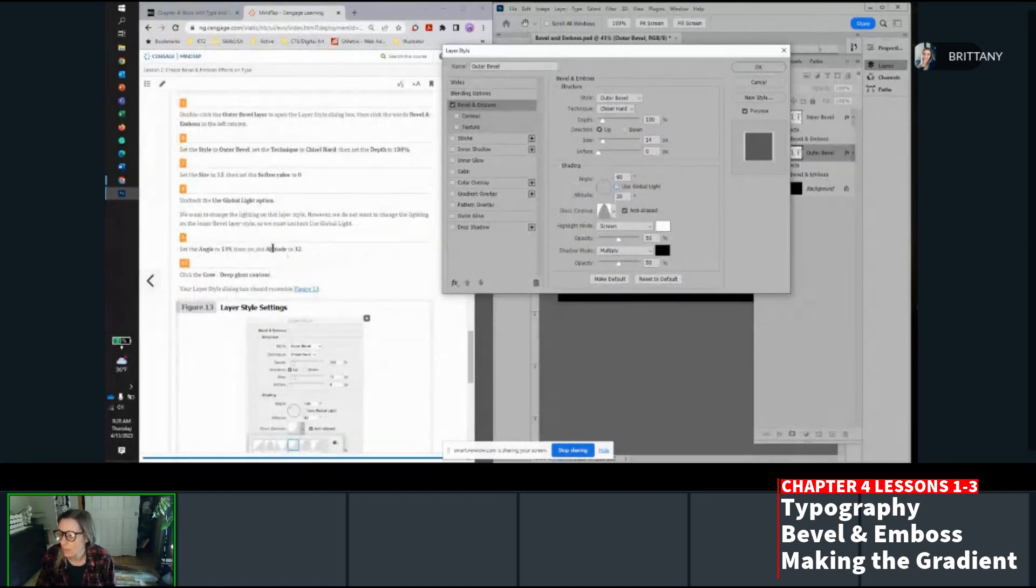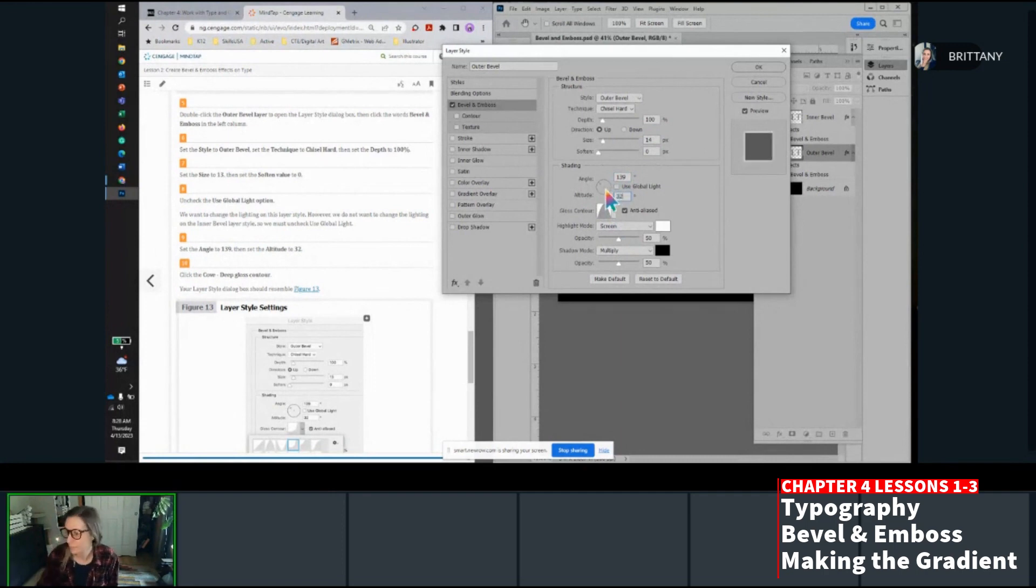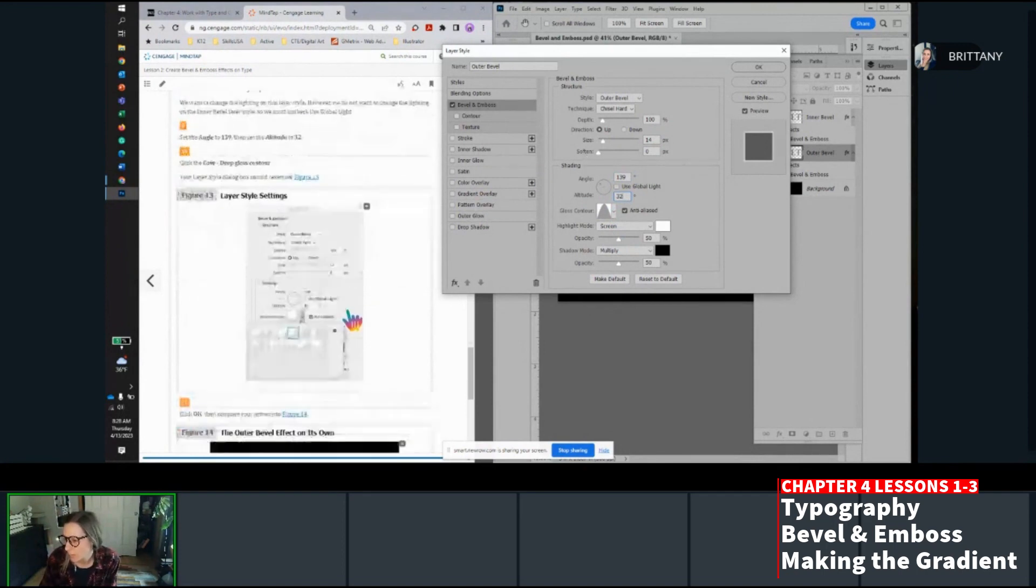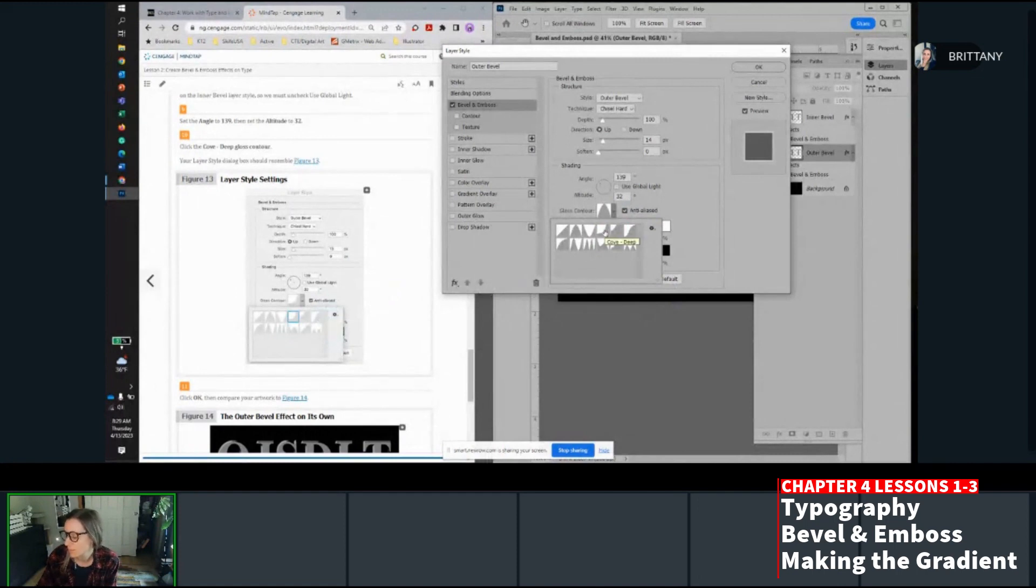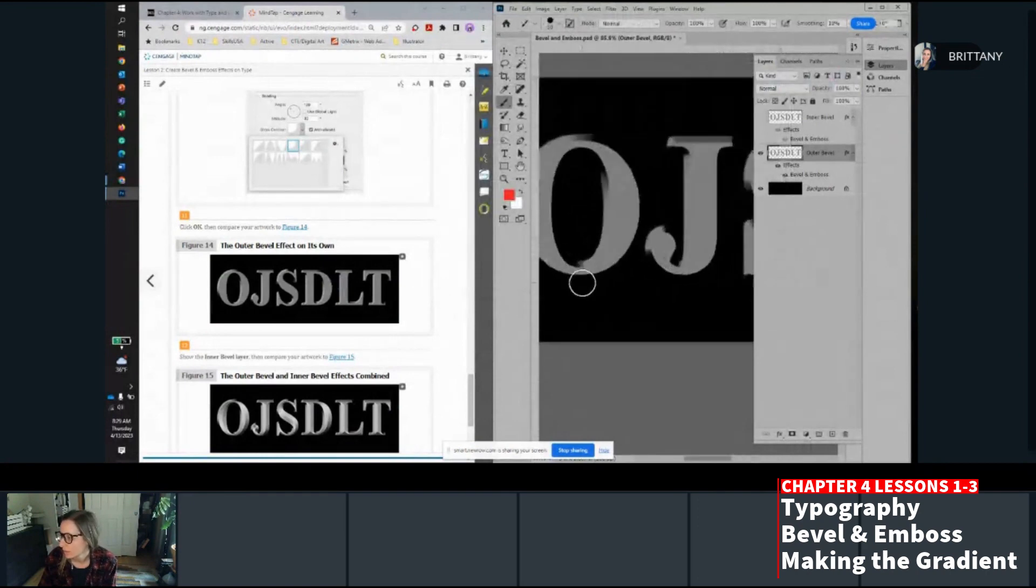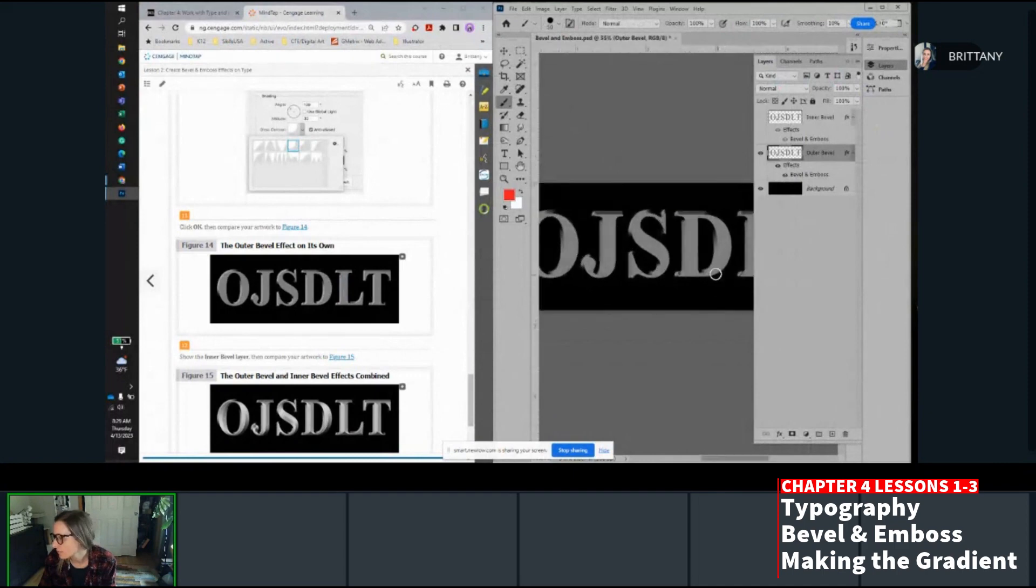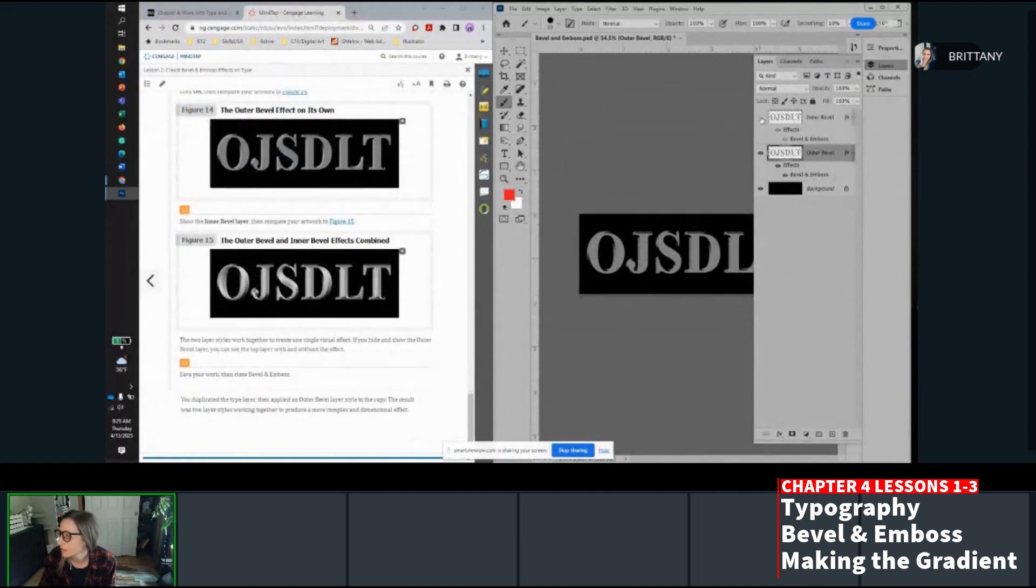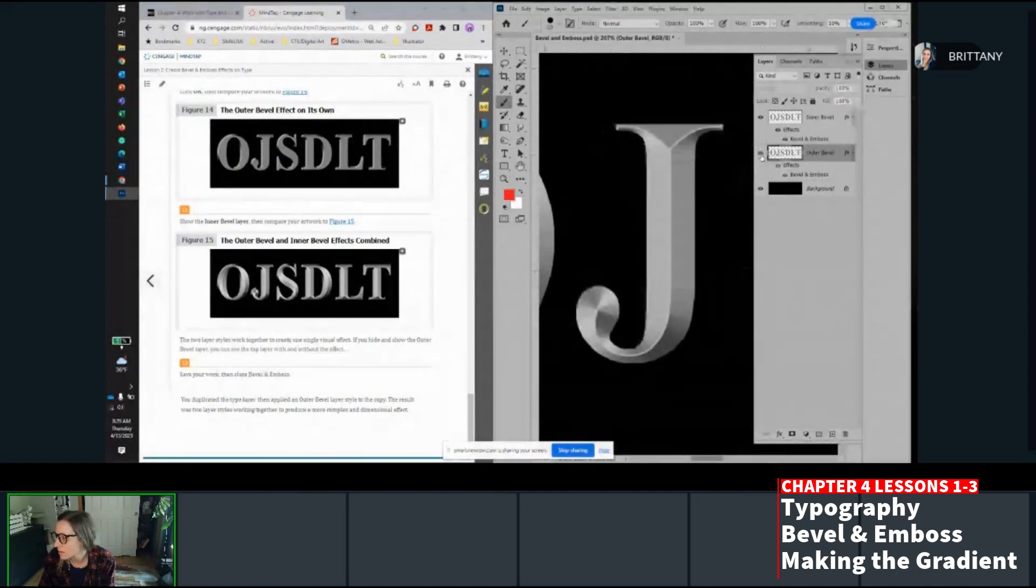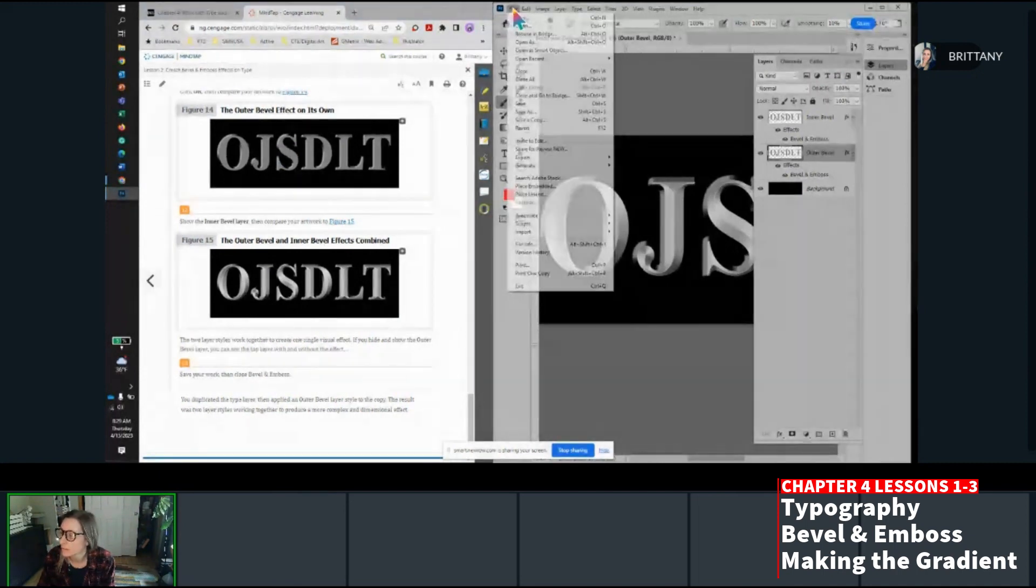Now we're going to apply an outer bevel using the same methods. Verify the headline layer is targeted. And then we're going to do command or control J to make a copy. Rename the new layer inner bubble and then hide it. Target the headline layer and rename it outer bubble. Drag the layers effects button down to the little trash can to delete it. Double click the outer layer to open the layer styles box and click the words bevel and embossed. If you click in this little arrow area here outside of the text, it'll open that layer styles box. Set the style to outer bevel, the technique to chisel hard, the depth to 100, size to 13. And soften value will stay at zero. Then uncheck the use global light button. Set the angle to 139 and the altitude to 32. Then click the Cove deep gloss contour. And then press OK. Now you're going to show the inner bevel layer. And then save your work and you're finished with this file.